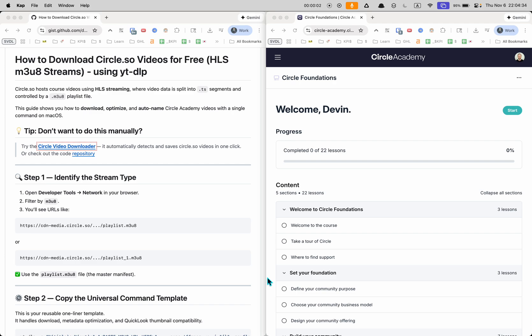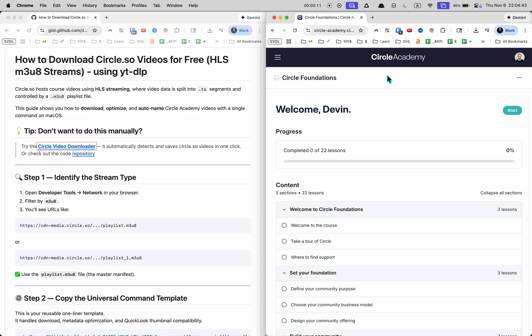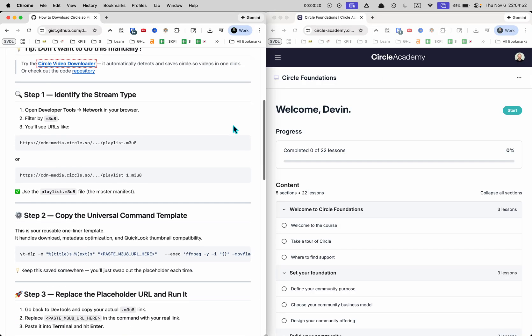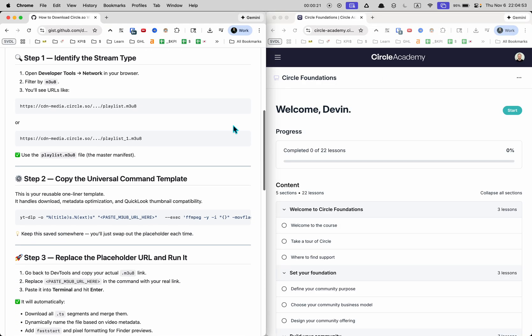In this video I'm going to show you how to download videos from Circle or any course that you're enrolled in on circle.so platform for free using YTDLP. Let's get started. I'm not going to show you how to download YTDLP. I'm just going to assume that you have it because that's for a different video.